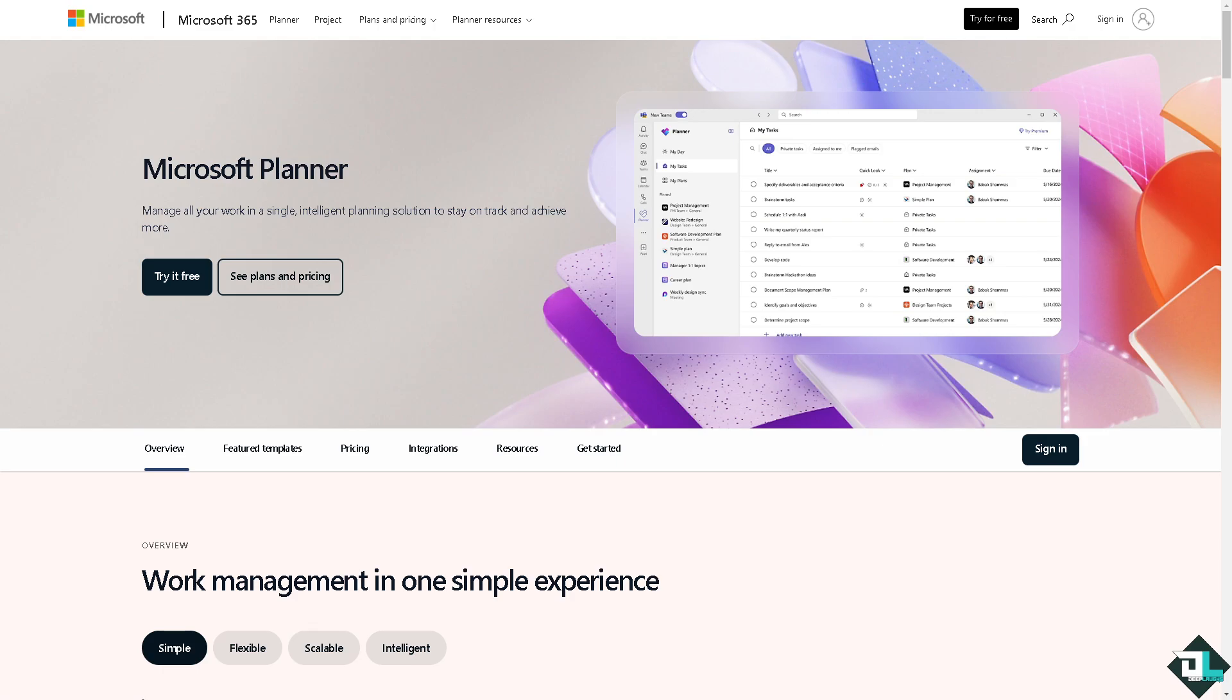Microsoft Planner is a part of the Microsoft 365 tools which is a subscription-based service. You do not need to buy Microsoft Planner separately as it is included in certain Microsoft 365 plans.